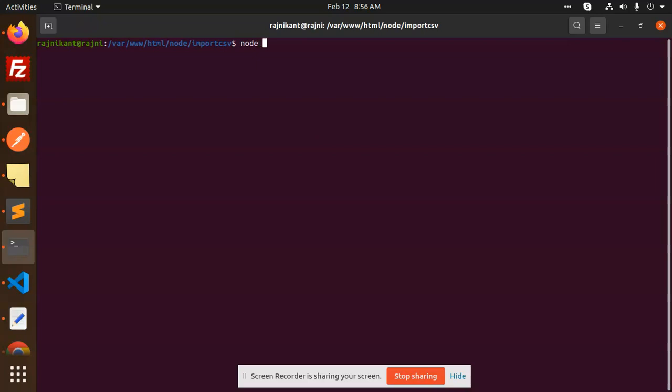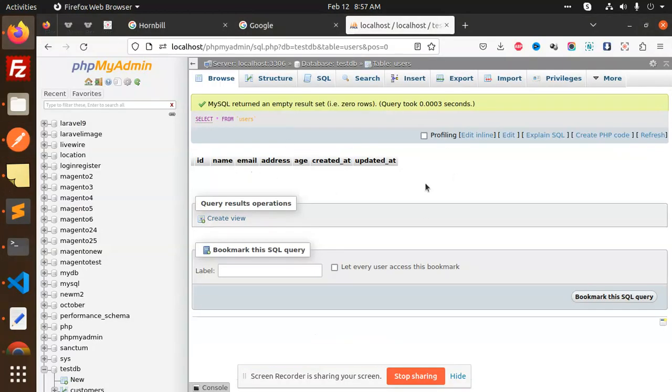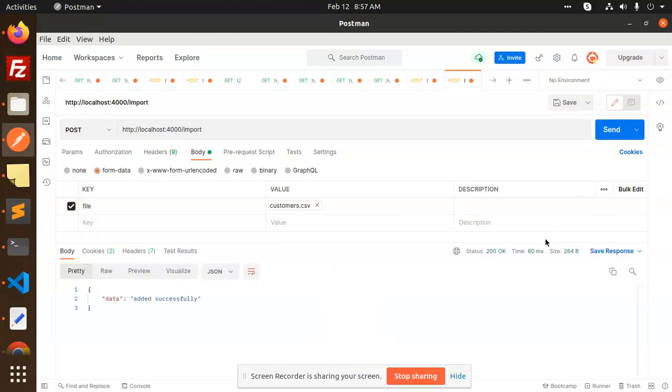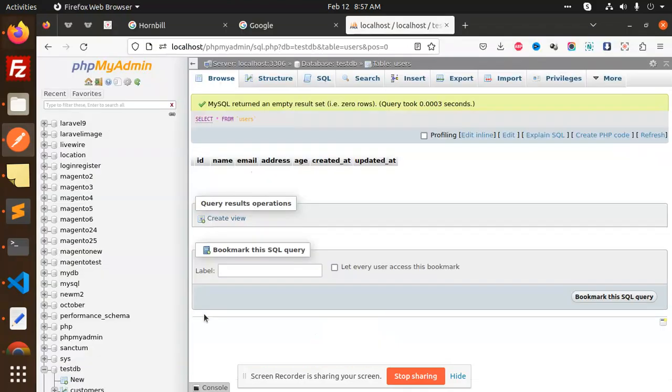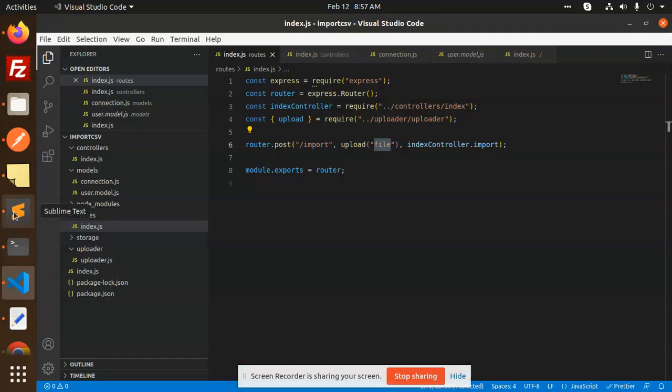So node index.js to start the node application. Express is online. Now I'm going to hit that API. Now you can see that there is no data right now. If I go and send it, added successfully. That means my whole file of this one, where we have index controller, the response is this one.